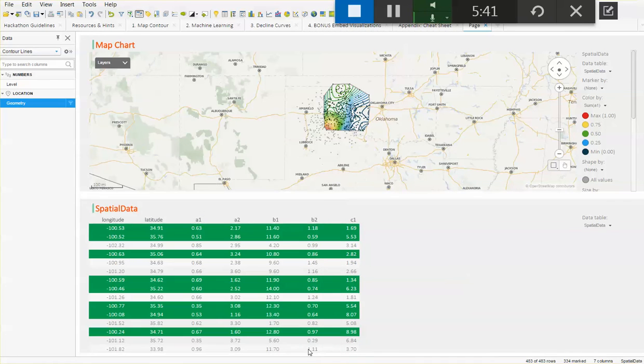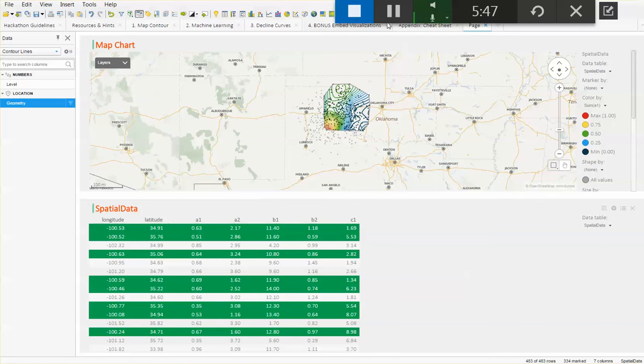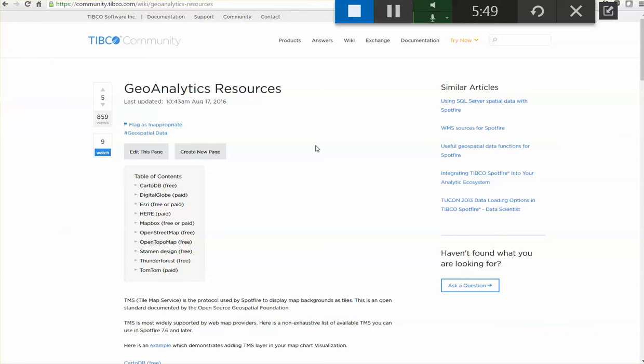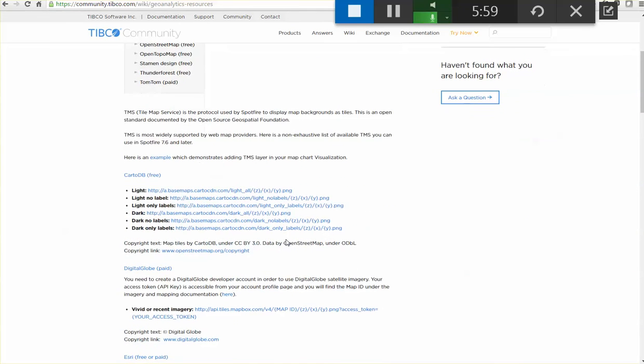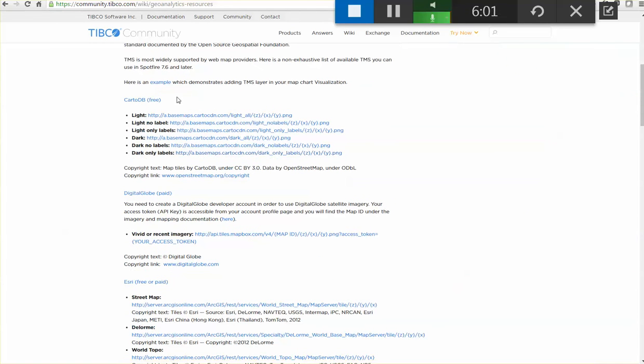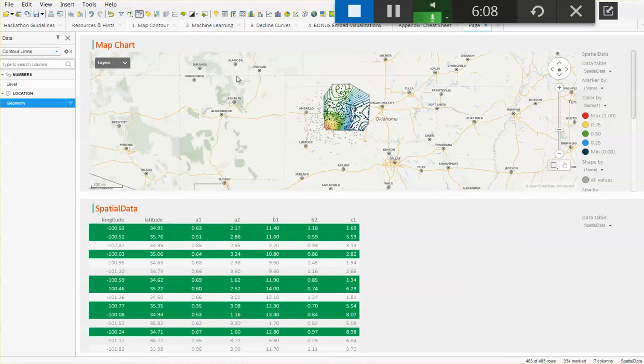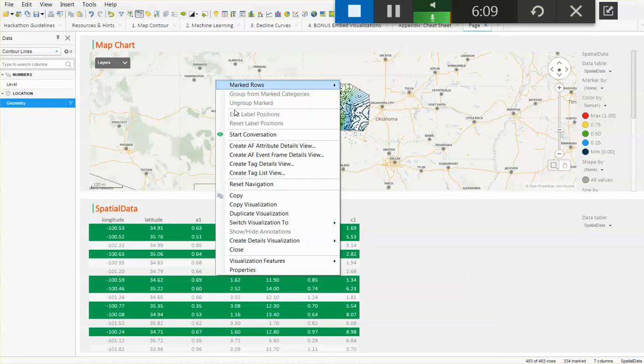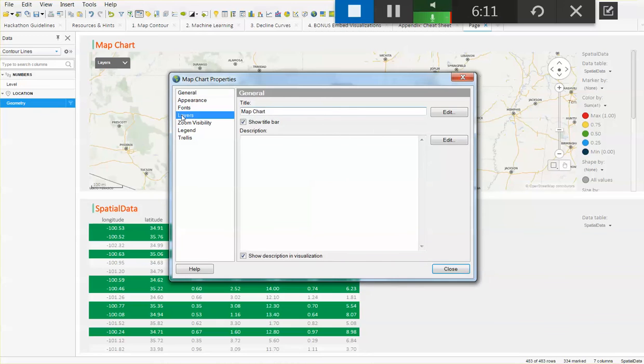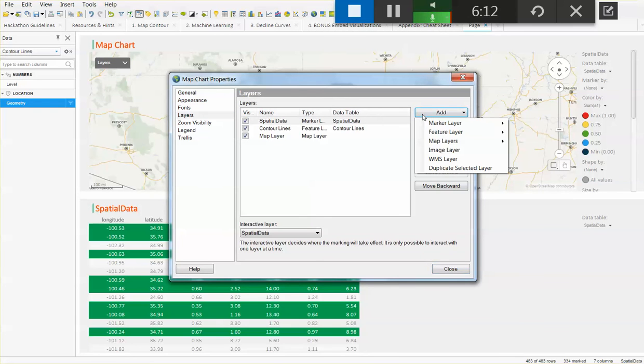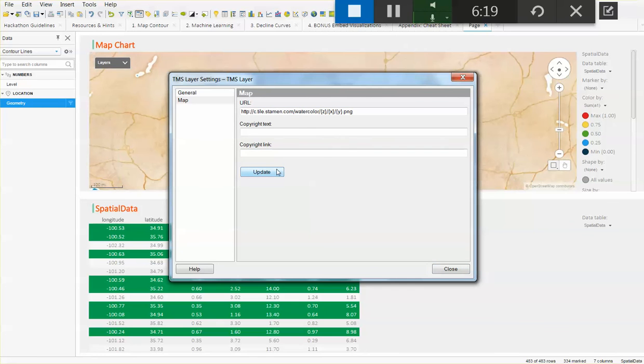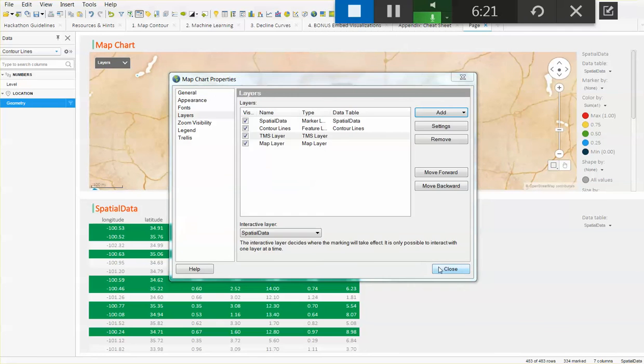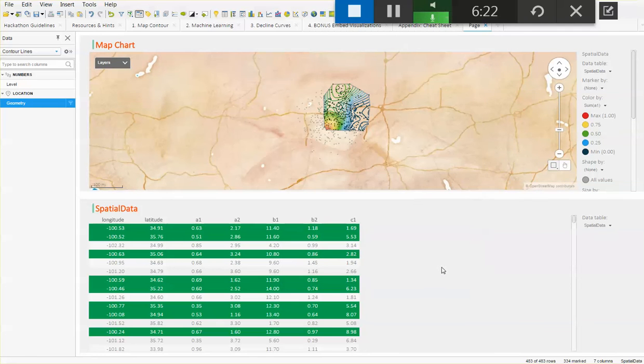In addition to this, we can explore one of the websites that we have in the community of Tipco, that is this geoanalytics resources and we can use any of the links that are being provided here as a TMS layer. Choose one and just select it, copy it and we're going to paste it on our own map. Just go to properties, layers, we're going to add a TMS layer and we just need to paste here that URL that we just copied. We can try different backgrounds and see which one looks better but this is just a starting point.